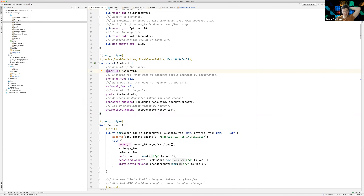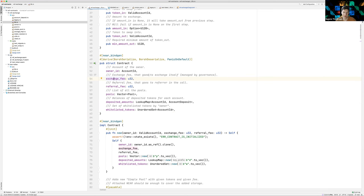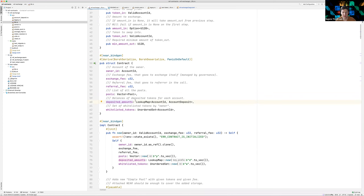We have an owner ID — the account of the owner of this exchange that has an extra method to call. Exchange fee is a fee that the exchange keeps to itself. A referral fee is given if someone is trading using a custom front-end, so the front-end author can keep a small fee by passing their own referral to every swap action. Then pool is a list of pools. Deposited amounts is the account-to-account deposit. And whitelisted tokens is a list of token contract IDs that are allowed to be exchanged in this contract.